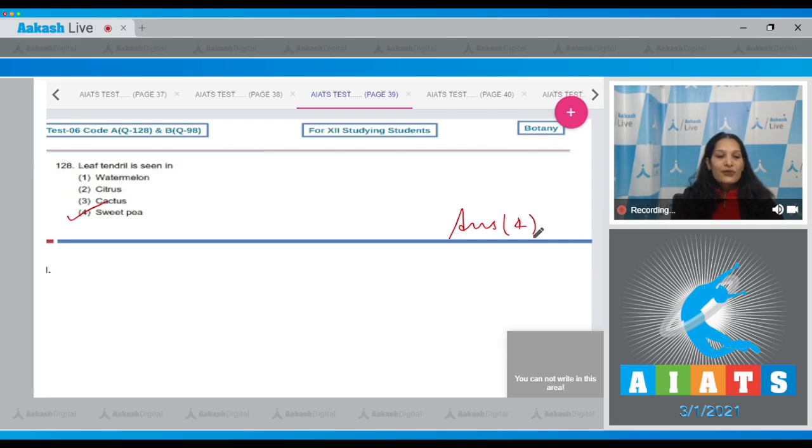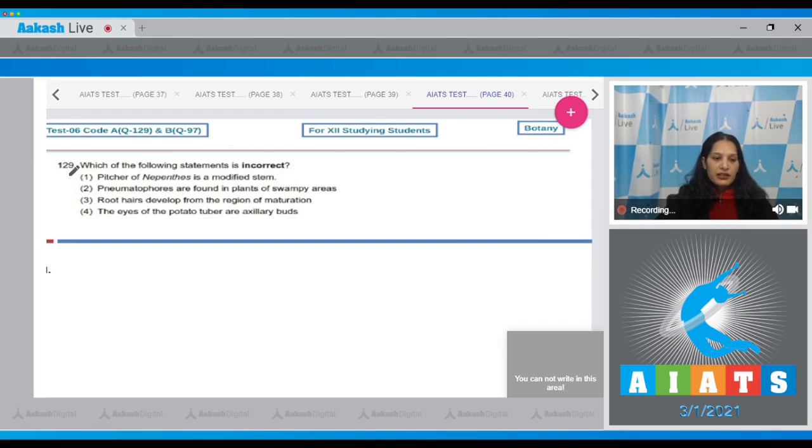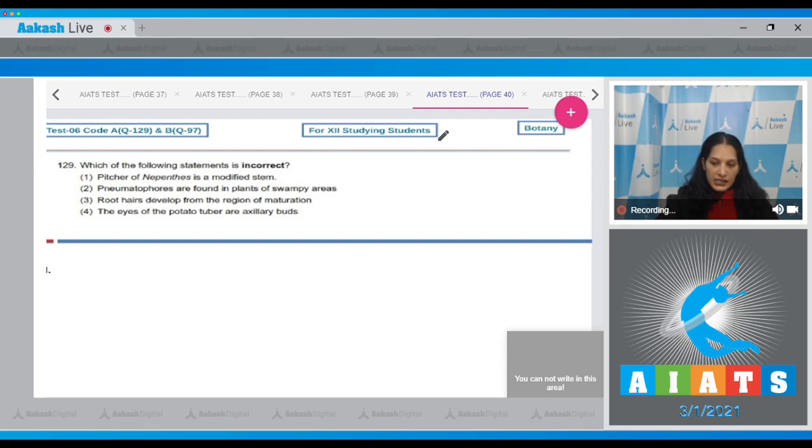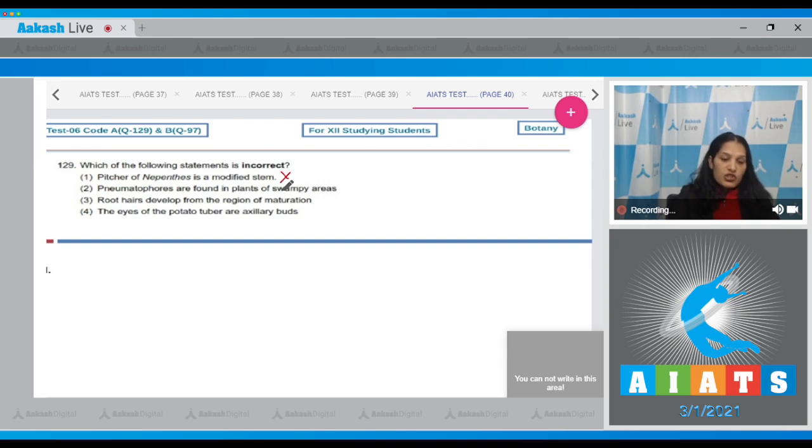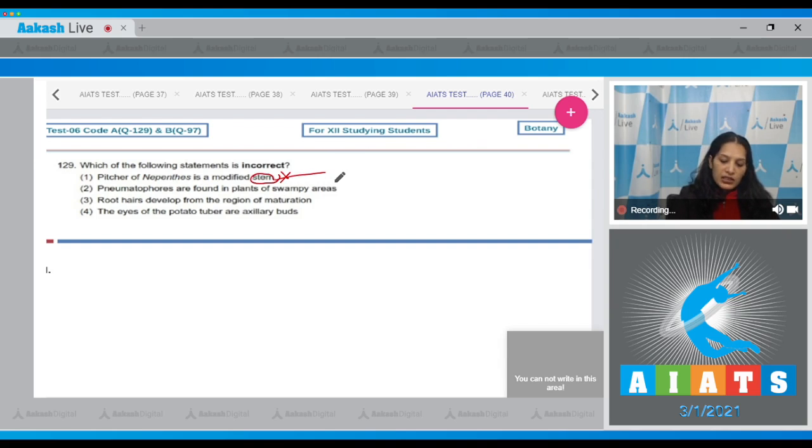Let's move to the next question, question number 129. Which of the following statements is incorrect? Pitcher of Nepenthes is a modified stem? No, pitcher of Nepenthes is a modified leaf, especially the leaf lamina.